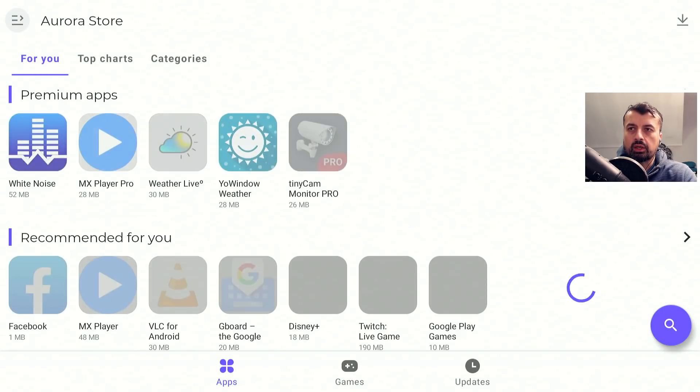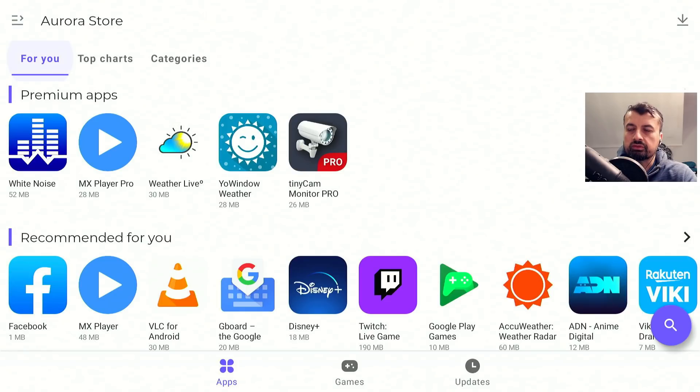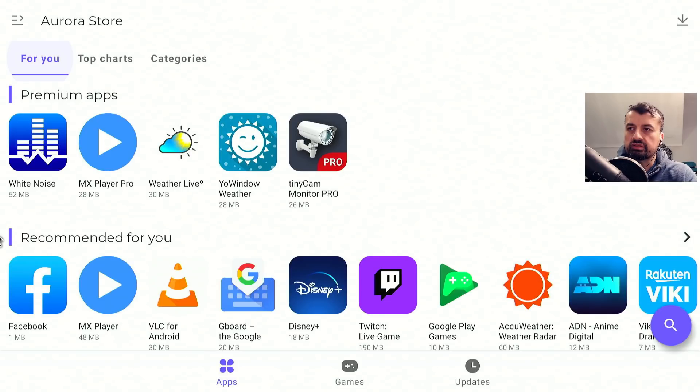Give that a second. And we should now have access to the entire Play Store. We can see we've got some recommended applications. And this is where you do have to use the virtual mouse. So let's bring that up.